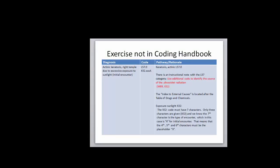Actinic keratosis, right temple due to excessive exposure to sunlight. I'm bringing this one to your attention because I wanted to show you, I don't know if we've talked at all about external causes yet, but I wanted to spend a little bit of time on that. This particular L57 category has an instructional note, use additional code to identify the source of the UV radiation and it can be either W89 or X32.